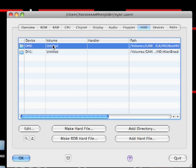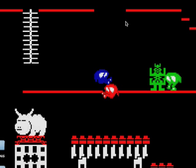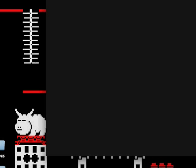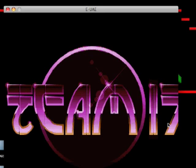So, just as a little test to show you, if you mount DH0 as BootHD, we mount DH1 as Alien Breed, and we run that. And we let it do its booting bits and pieces. And we'll see that it jumps straight into Alien Breed.